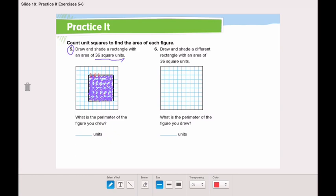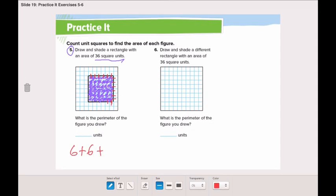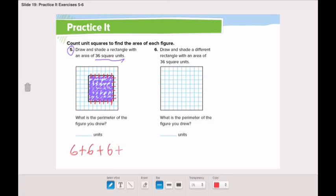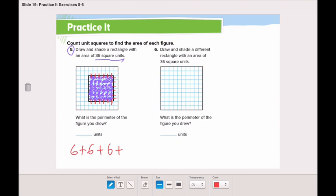Let's count the parameter: 1, 2, 3, 4, 5, 6, plus 1, 2, 3, 4, 5, 6, plus 1, 2, 3, 4, 5, 6, plus 1, 2, 3, 4, 5, 6, plus 1, 2, 3, 4, 5, 6, plus 1, 2, 3, 4, 5, 6. Now let's add all of them together: 6 plus 6 is 12, 6 plus 6 is 12, and 12 plus 12 is 24. So the parameter is 24 units.